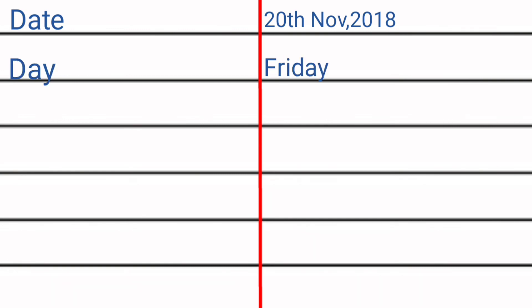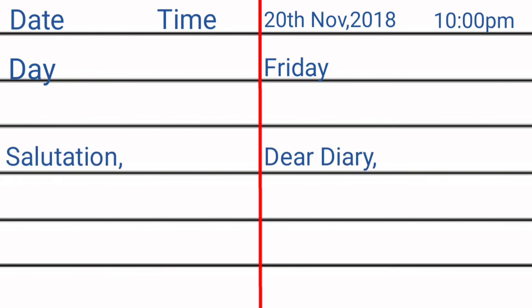So these are some guidelines on which you need to pay attention while writing your diary.